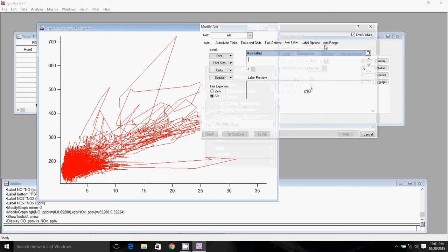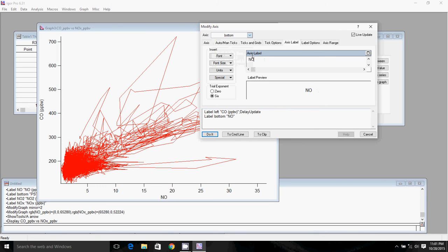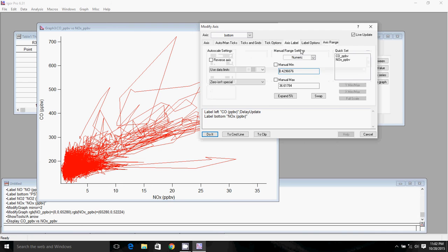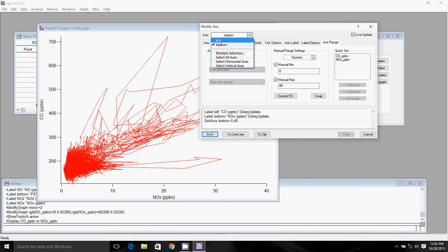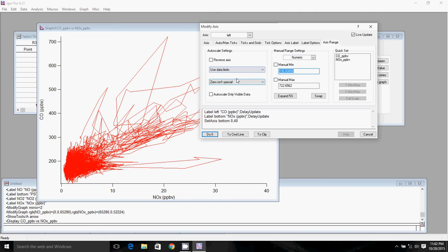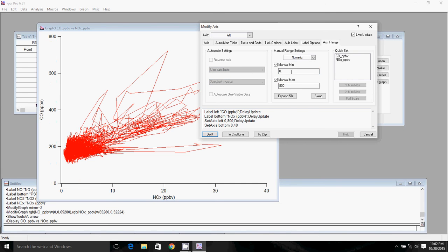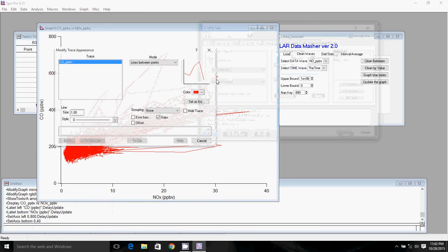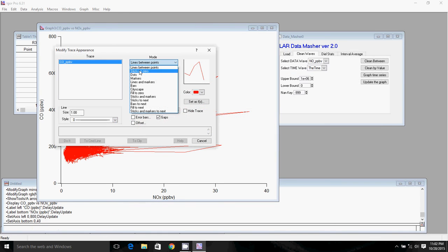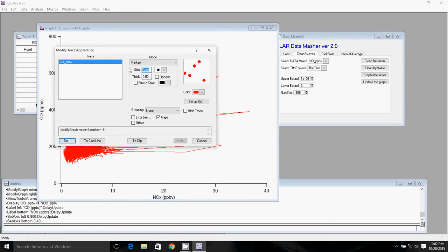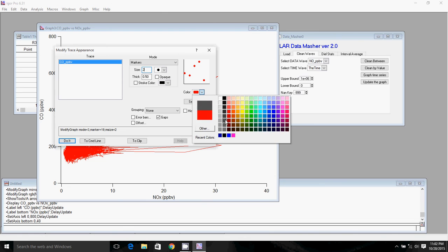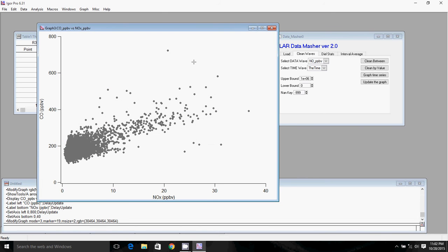We have our nice correlation plot here. We can label our axes. We can change the range here. We can change the range here as well. And now we can change this to markers so that we actually have points for our scatter plot instead of the silly lines everywhere. So now we have a nice scatter plot.